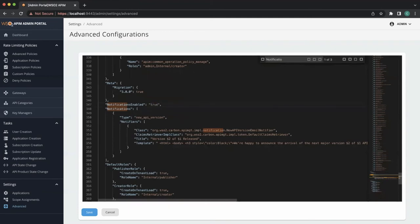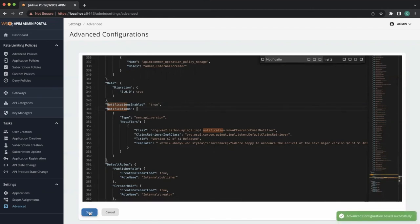Then users need to click the Save button, and a success message will appear indicating configuration application.